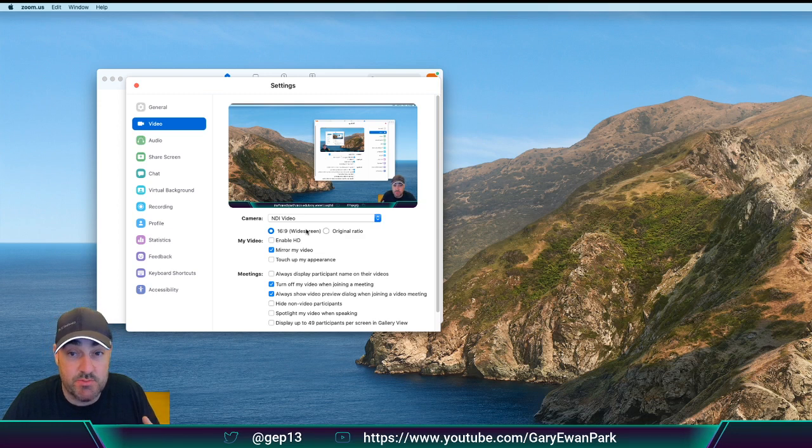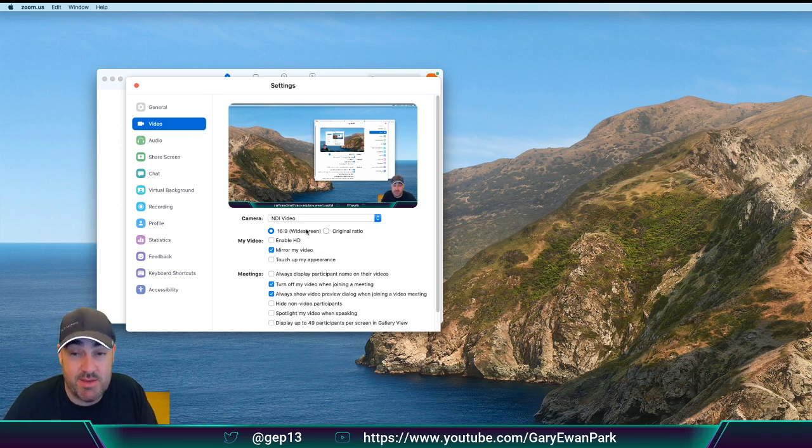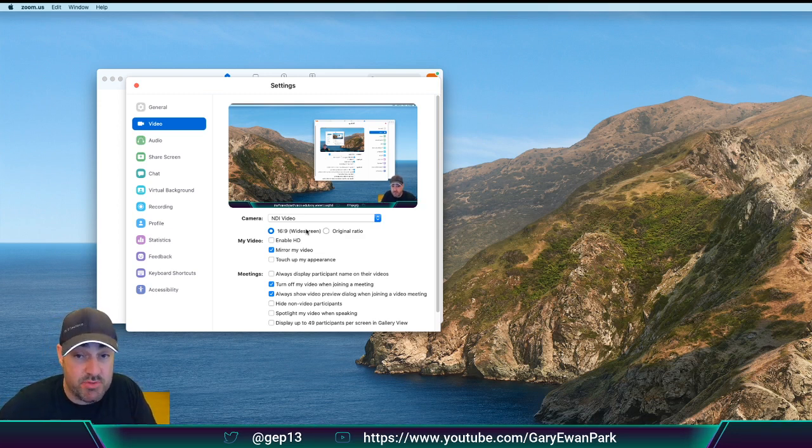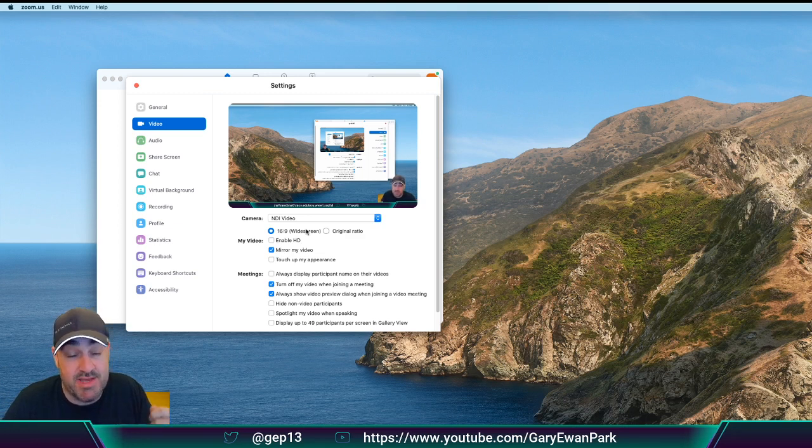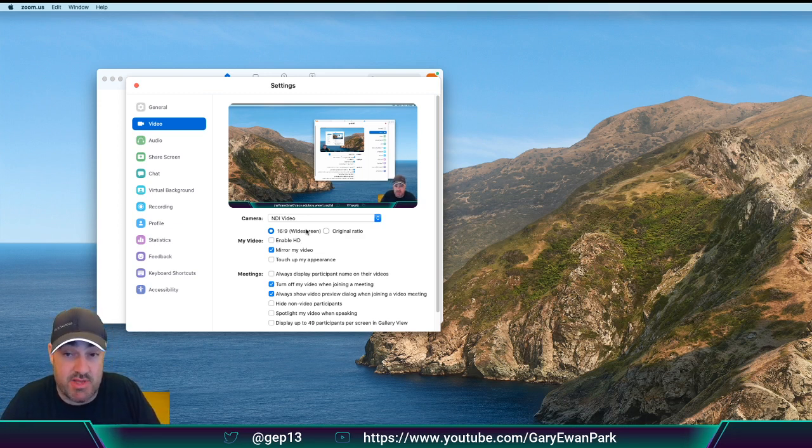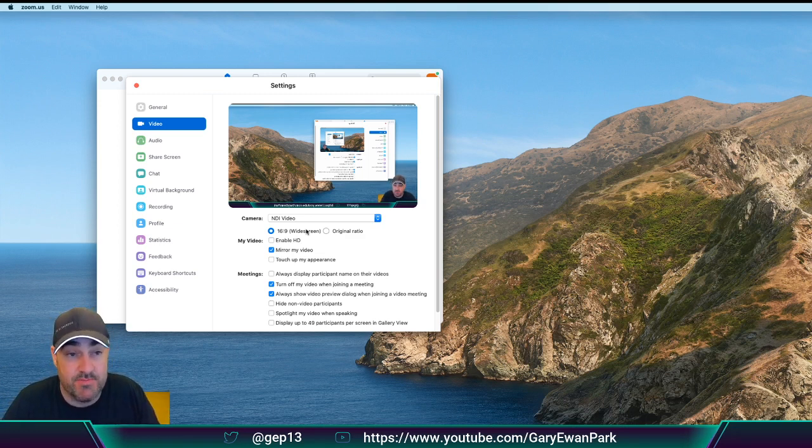But for me, Zoom is the main one that I use. So being able to take my OBS video output via the NDI virtual input in as a virtual camera into Zoom is incredibly useful.